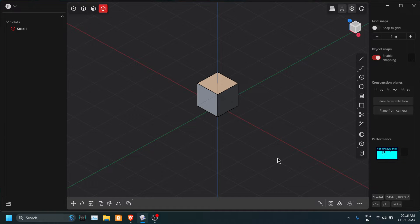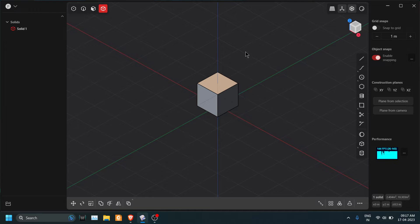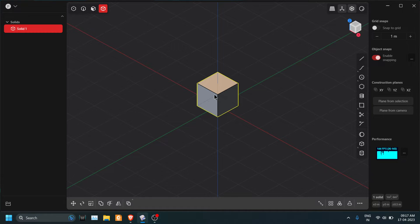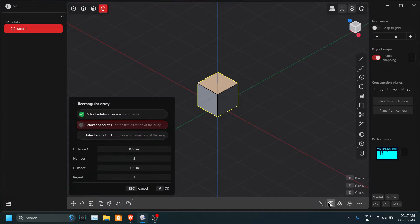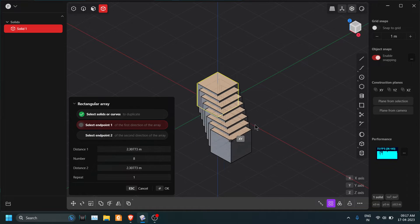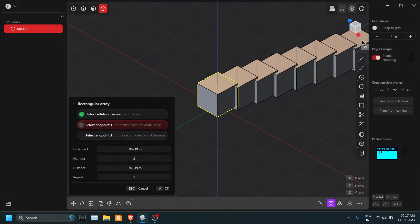In this video we are going to learn how to use rectangular array. You can see this is a default scene and here's my default view. I will click on rectangular array so you can see